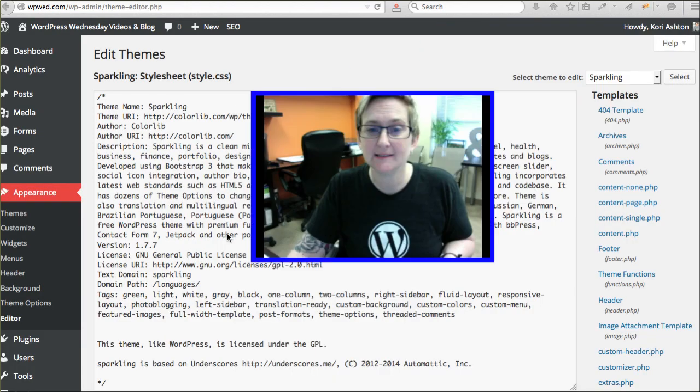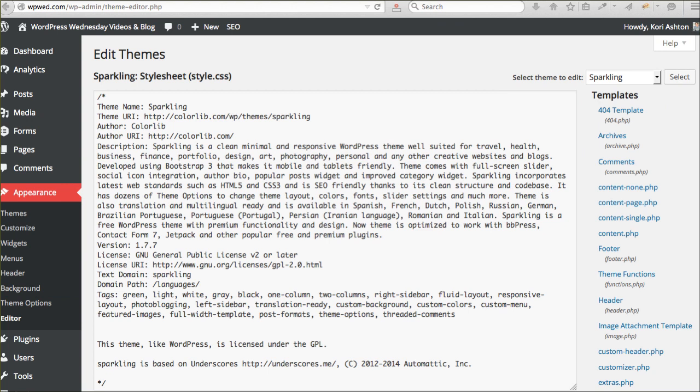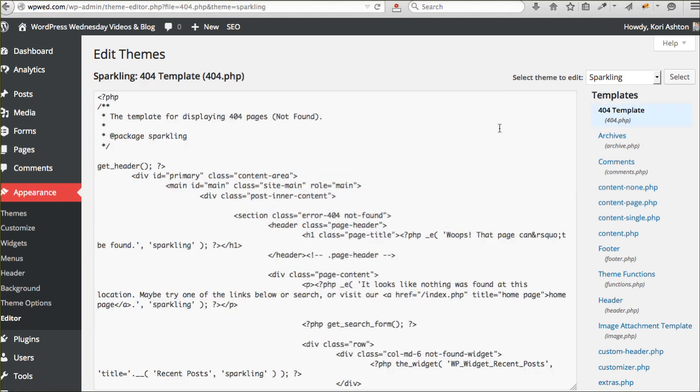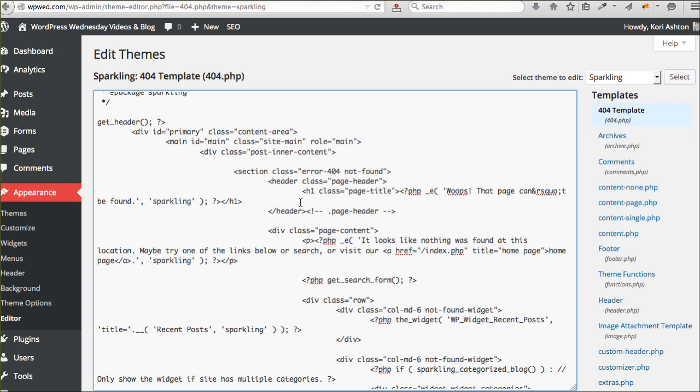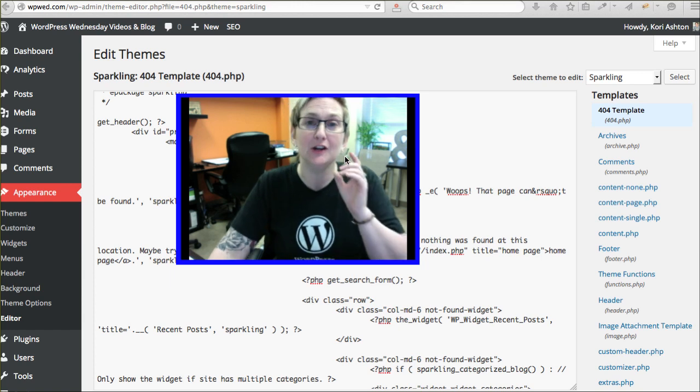So let's say we want to change that 404 page permanently. Whatever message we decided to put on there in that last video, we want to make that effect take place no matter what happens whenever we update our WordPress website.